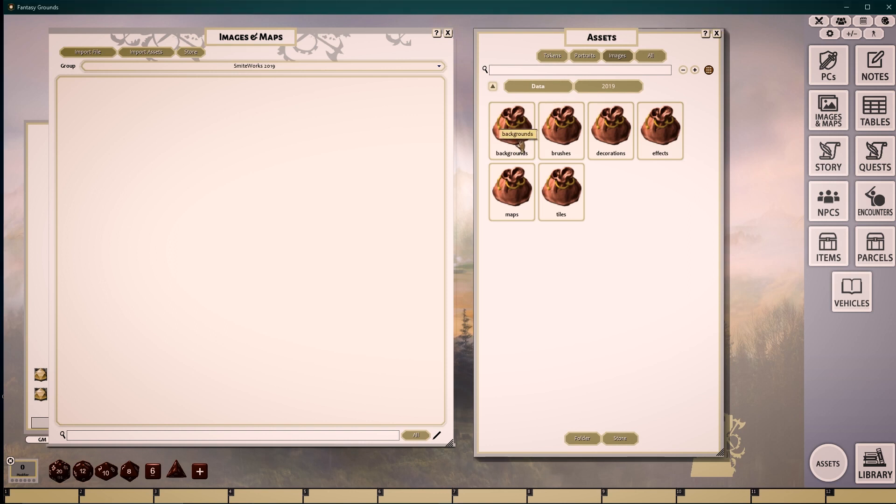Here we have the Backgrounds folder, Brushes folder, Decorations, Effects, Maps, and Tiles.